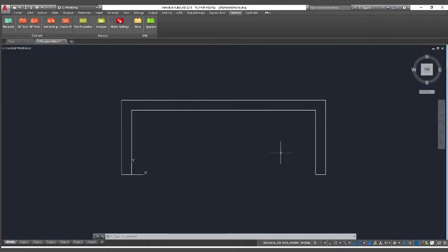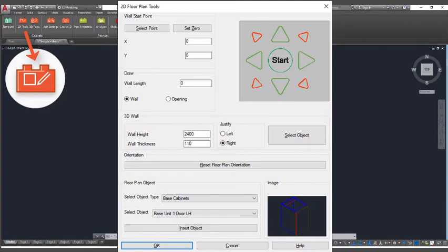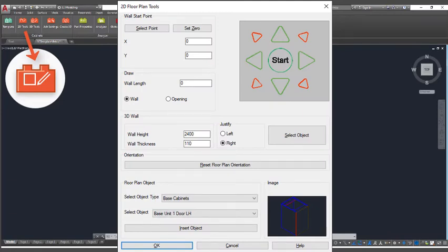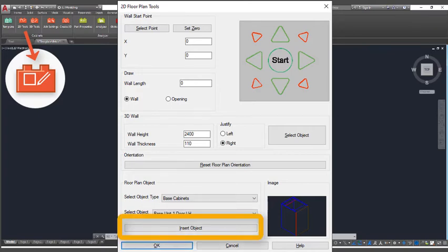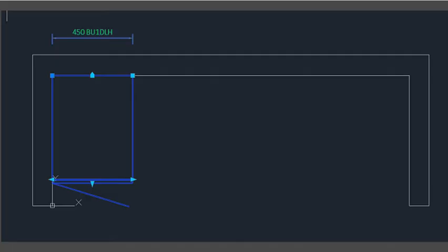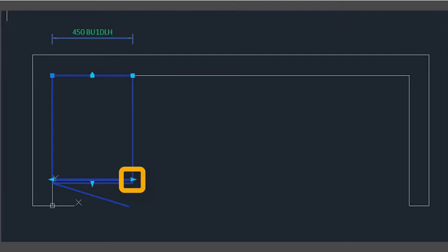Now you are ready for inserting some cabinets. Select Base Cabinets in Object Type in the Floor Plan Objects section. Then select your cabinet, Base Cab 1 Door LH. Click on Insert Object. Place the block into the LH corner. If you press the Ctrl key during the insertion process, you can cycle through different insertion points. It works clockwise around the block.